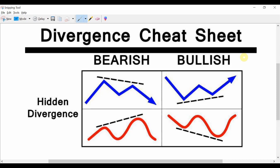Welcome to oneglancetrader.com. In this video I'm going to show you how you can trade hidden divergence with the OGT price action indicator.